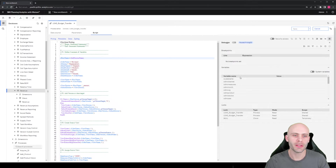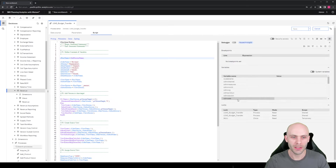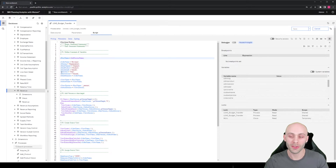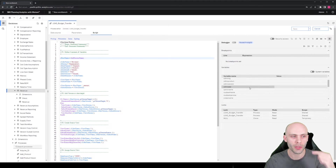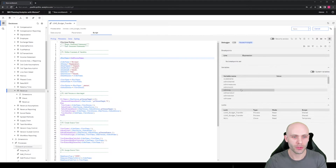Once we've initiated the TI debugger, we notice that the debugging pane now shows three different sections: breakpoints, variables, and locks. The variables section is already pre-populated with every variable that is on a later line of my process. This indicates that an initial pass-through has been done — it looks for all the different variables and constants that are set throughout the process, and it's already waiting to get to them.